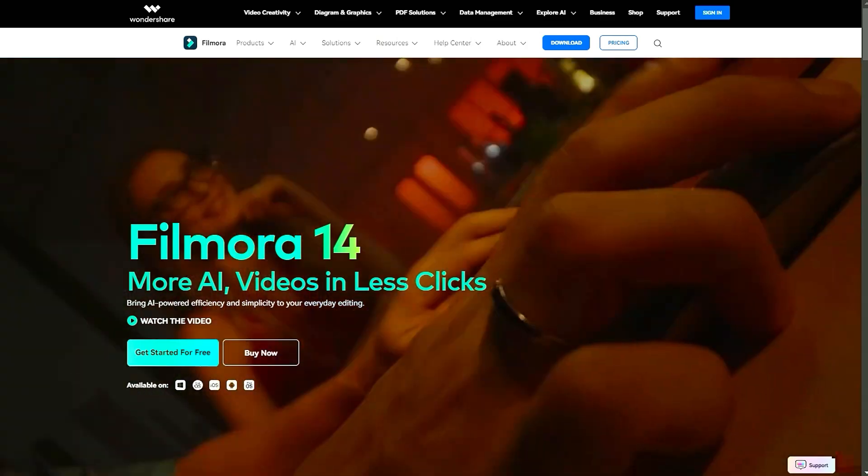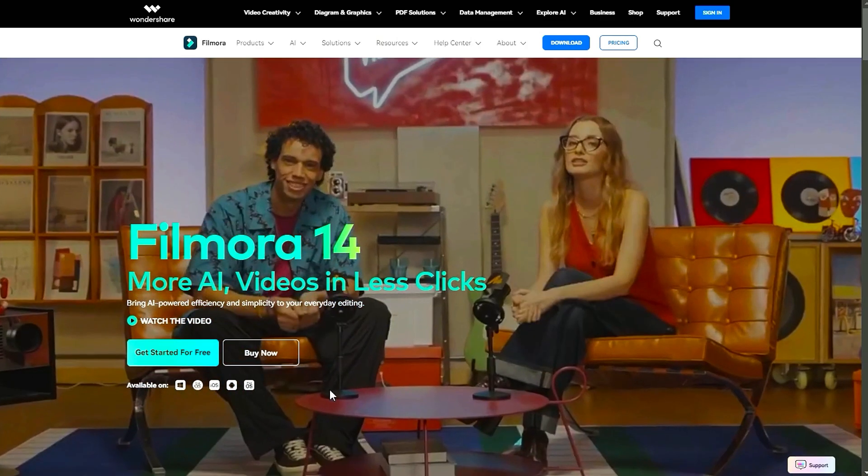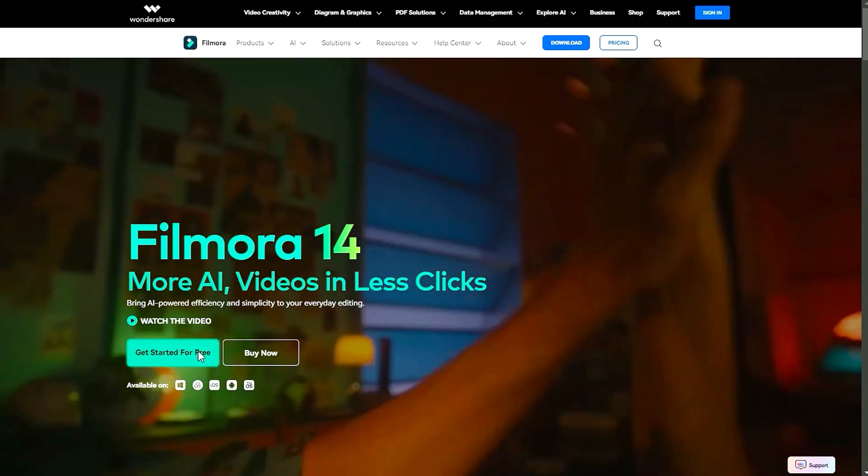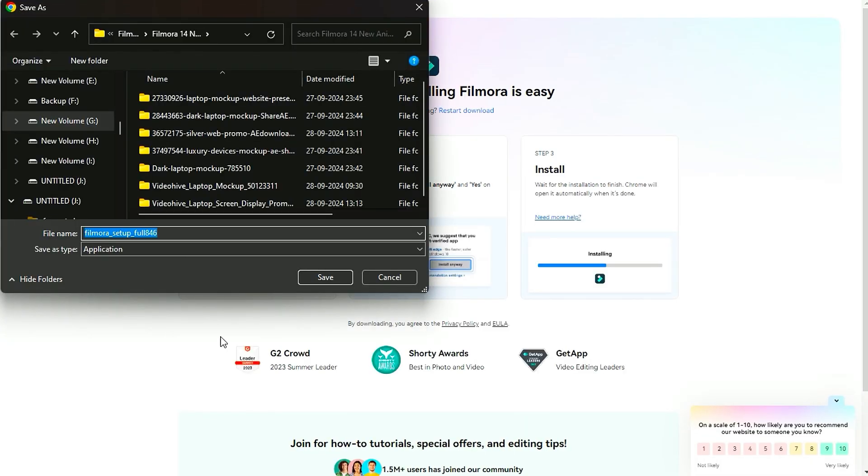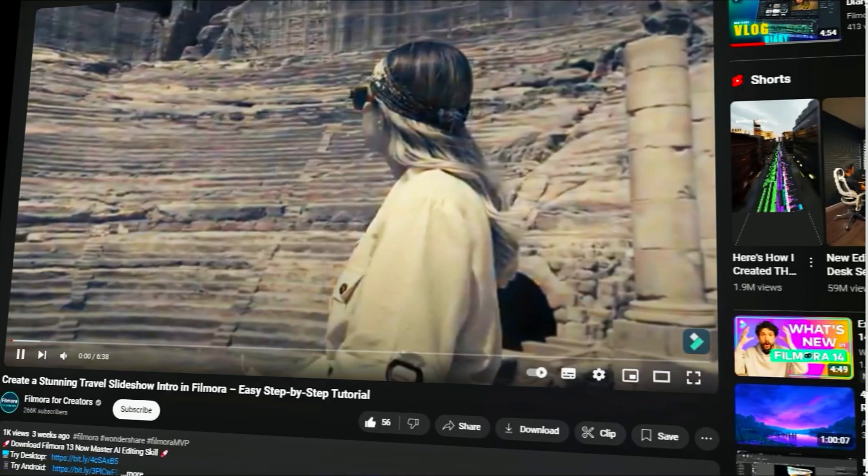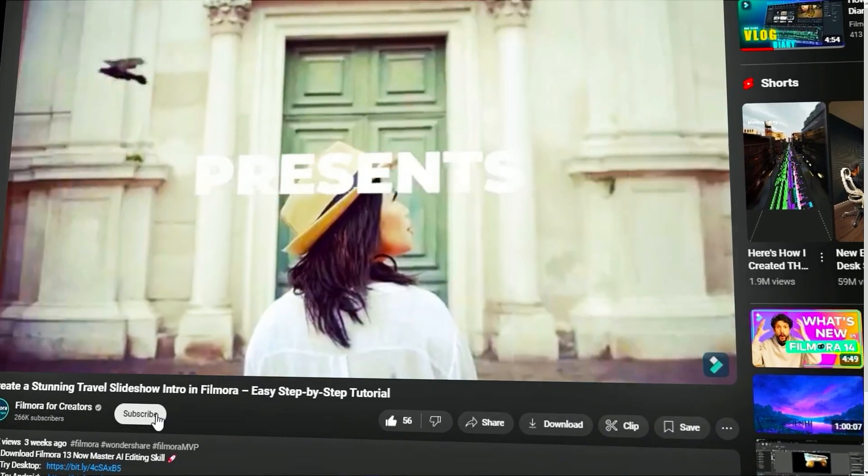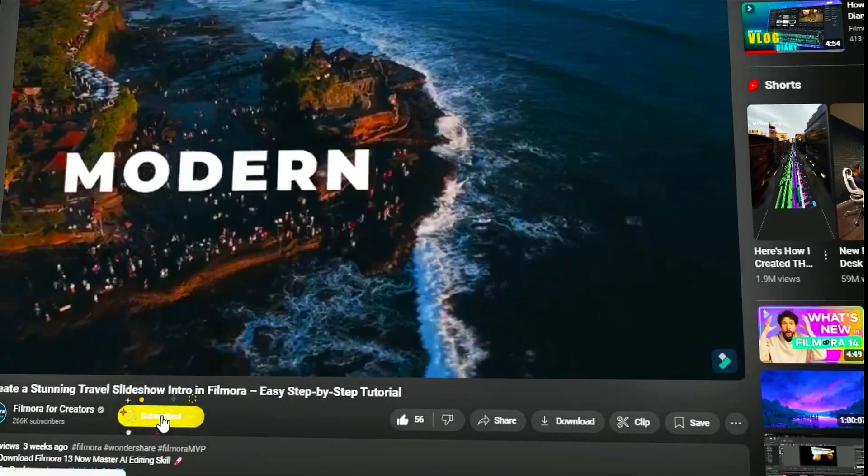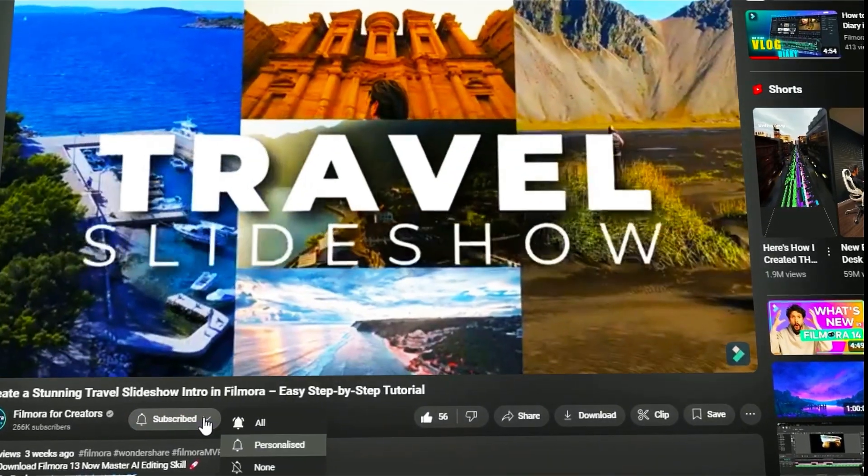Before we begin, if you haven't already installed Wondershare Filmora, please visit the official website and download the latest version, then install it on your computer. Also, remember to subscribe to our channel and hit the bell icon so you never miss any of our upcoming videos.